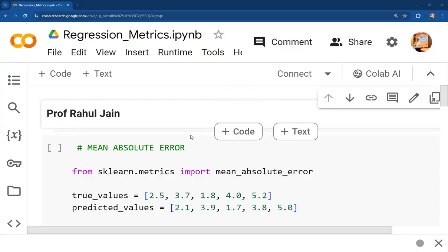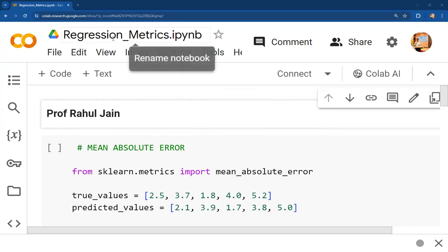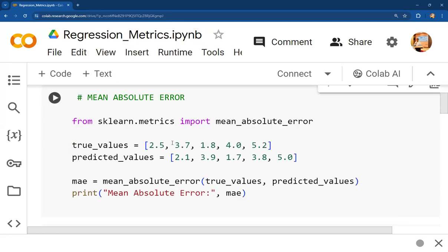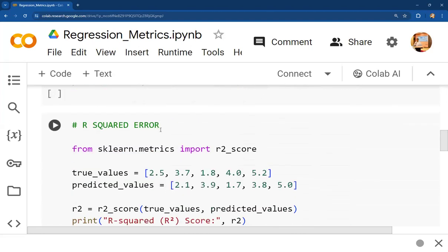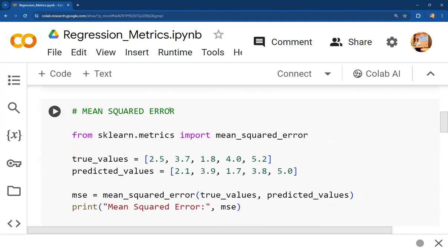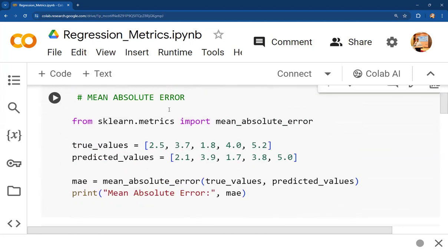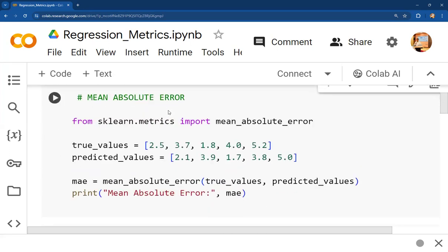Hello everyone, I hope you all are doing very well. In this session we are going to discuss the Python implementation of regression metrics. We have already discussed mean absolute error (MAE), mean squared error, R-squared error, and root mean squared error in previous sessions — you can find the links in the description section.